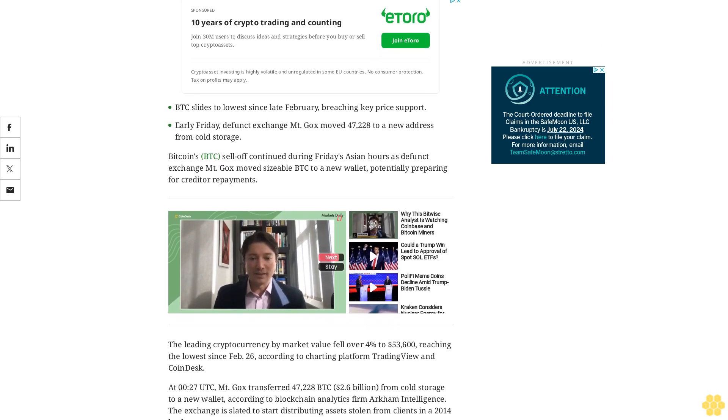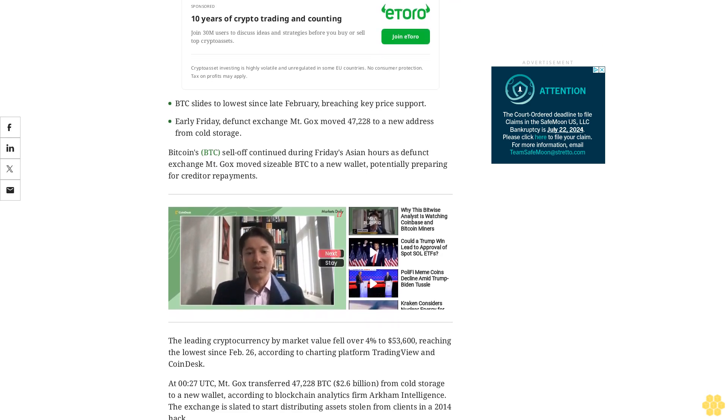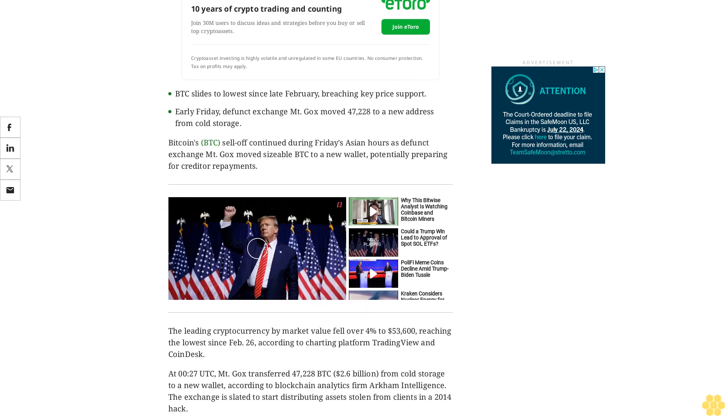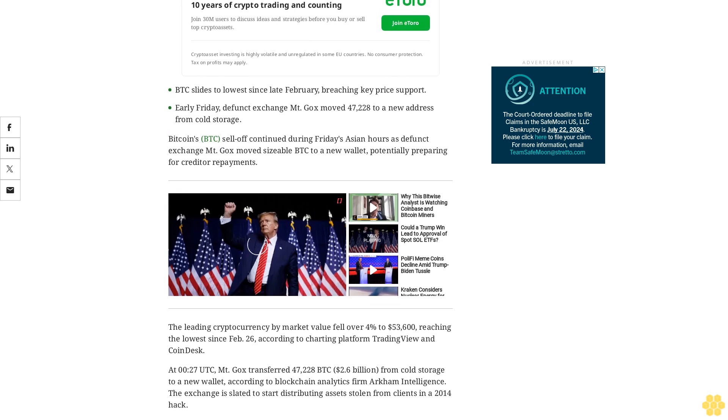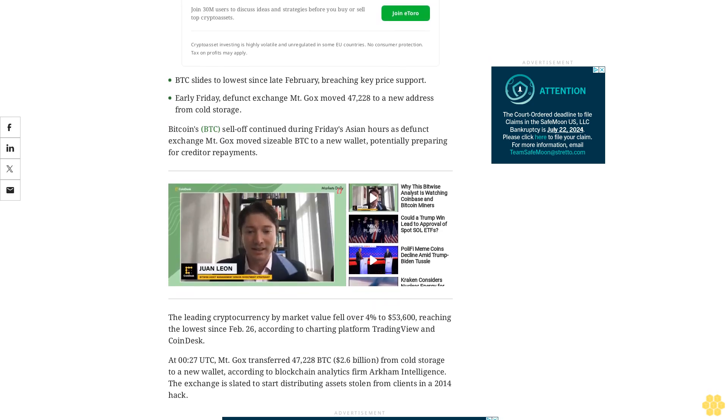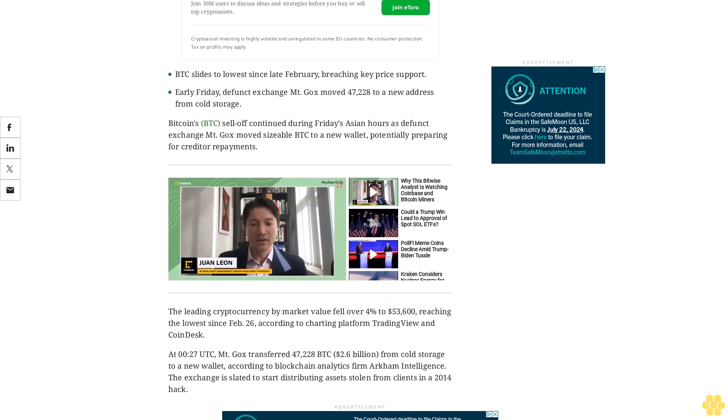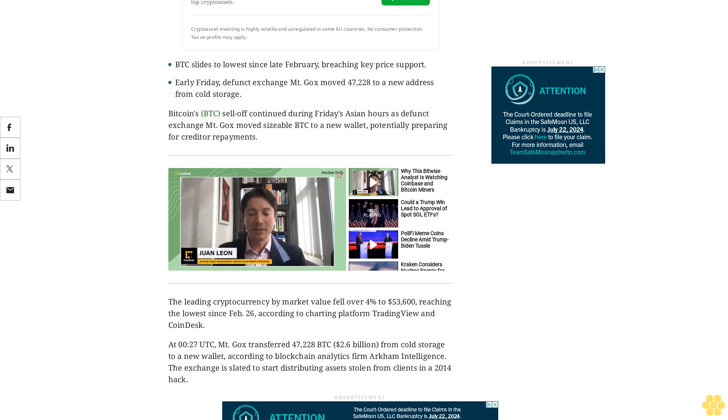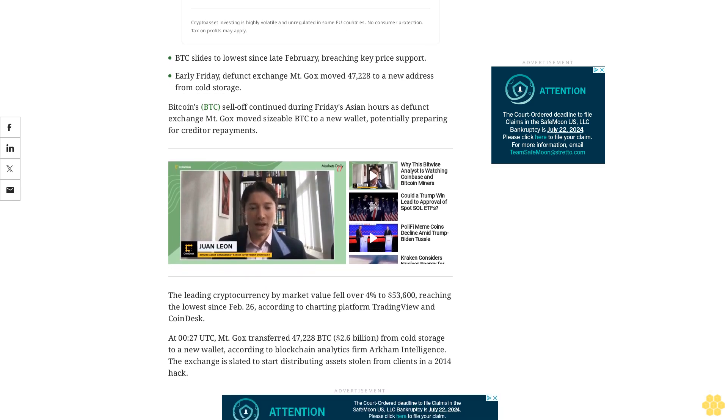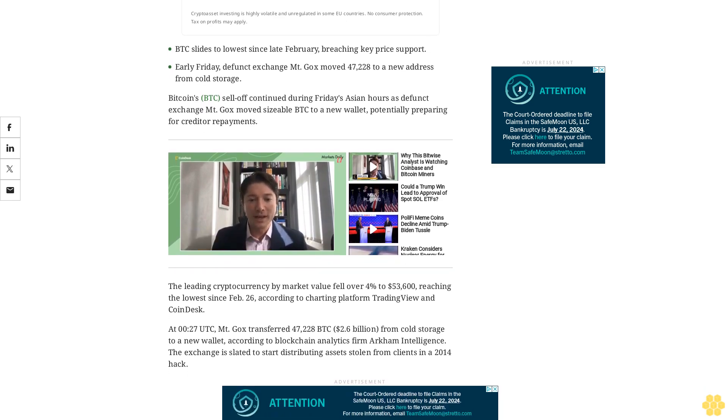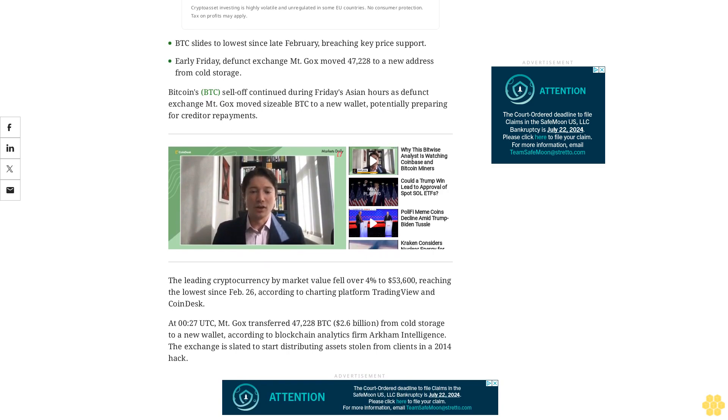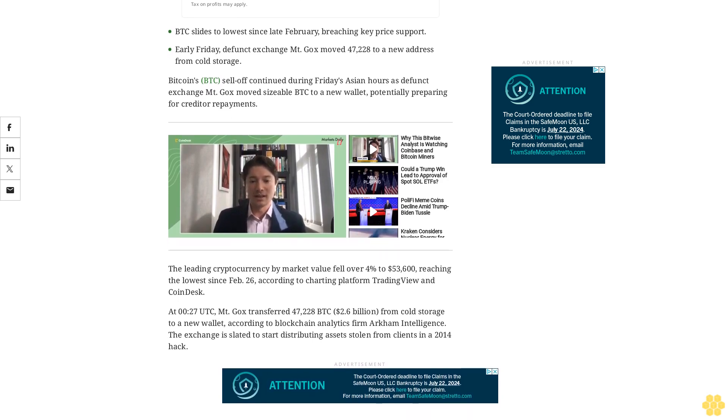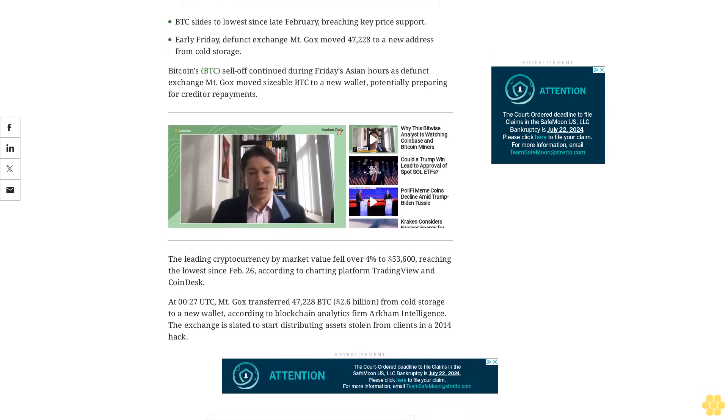The exchange is slated to start distributing assets stolen from clients in a 2014 hack. The impending repayments, which include 140,000 BTC ($7.73 billion), 143,000 BTC, and Japanese yen, were announced last month.